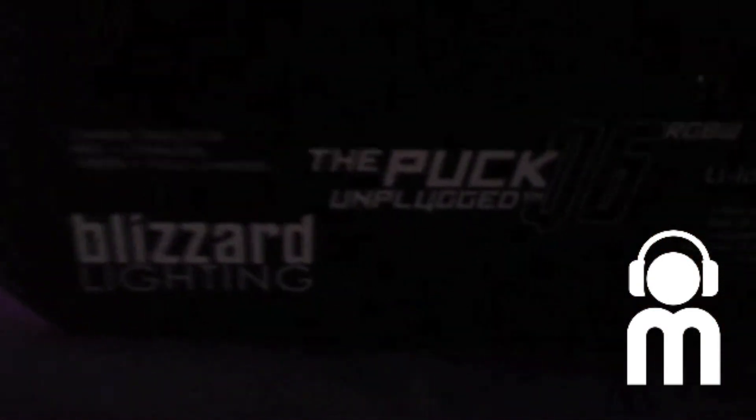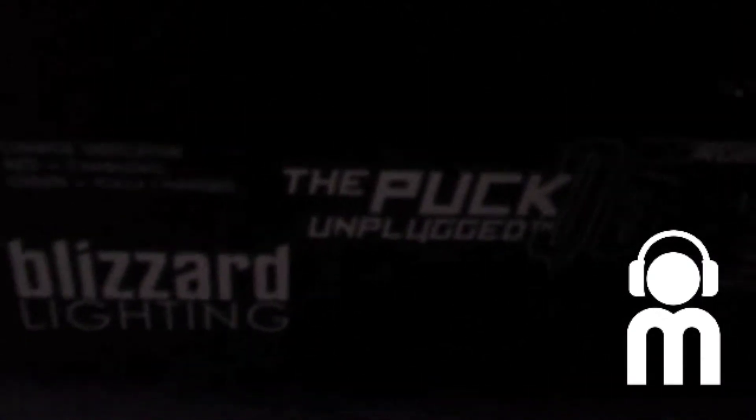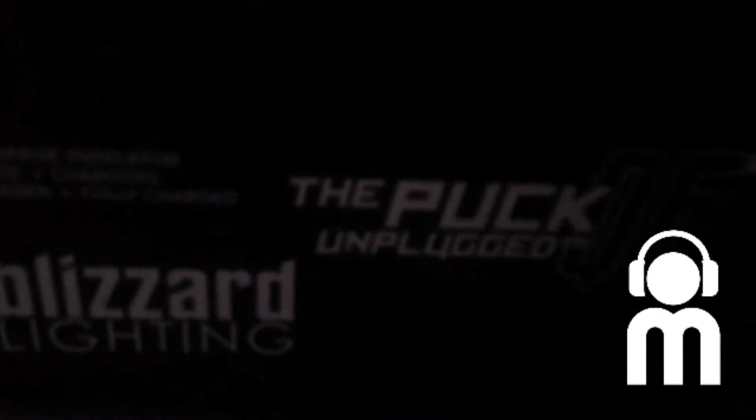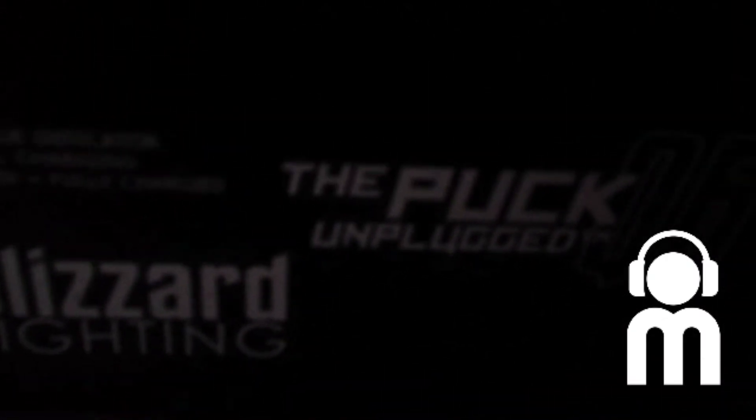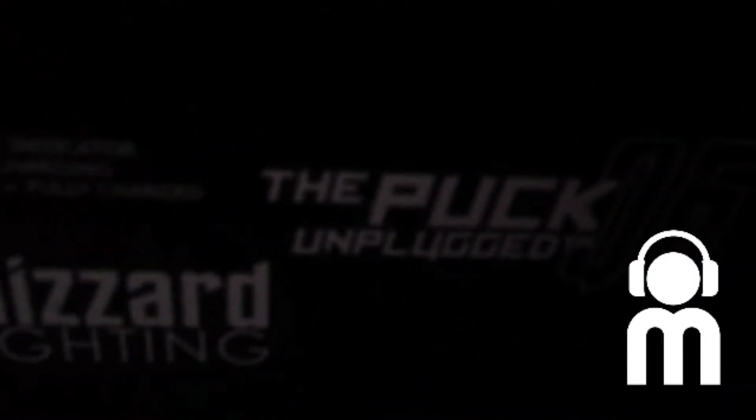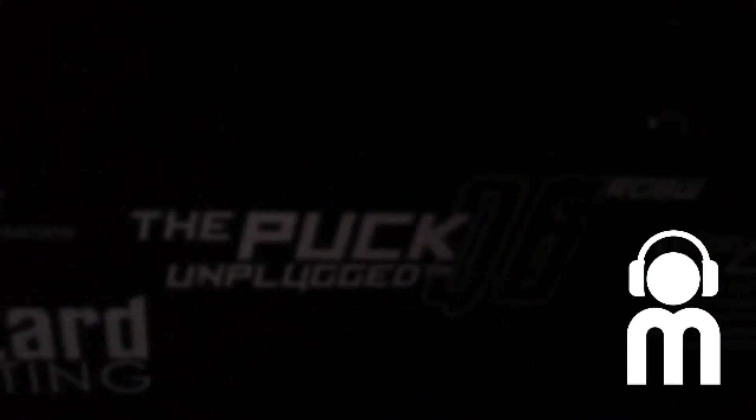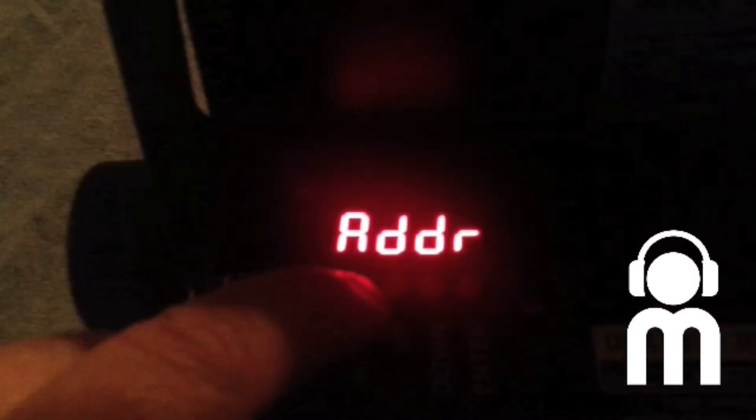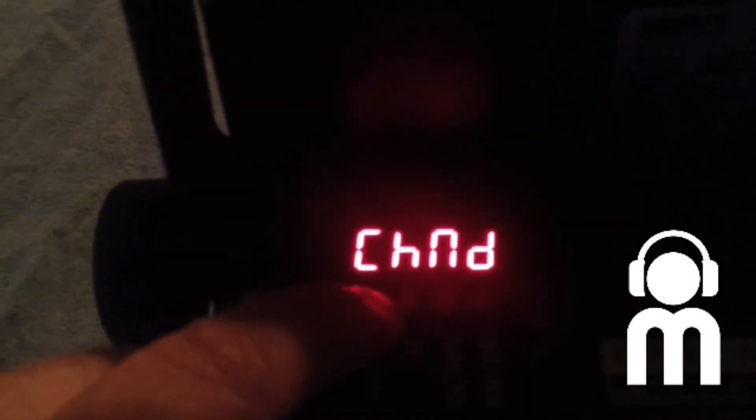Alright guys, this is part two about the Blizzard Puck Q6 unplugged. The issue that I was having - the lights were flashing, they were going crazy. So this is what needed to happen.